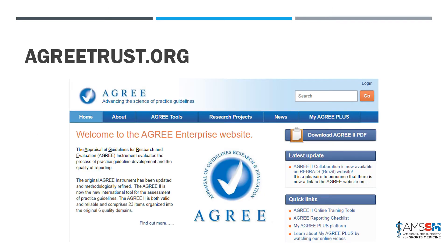I'm going to walk you through that today and give you a little introduction to it. But first I want to point you to agreetrust.org. This is a free tool — AGREE is willing to help train people on how to use it. You can download a checklist and the user manual. You can find everything you need at agreetrust.org, so feel free to reference it at all times.